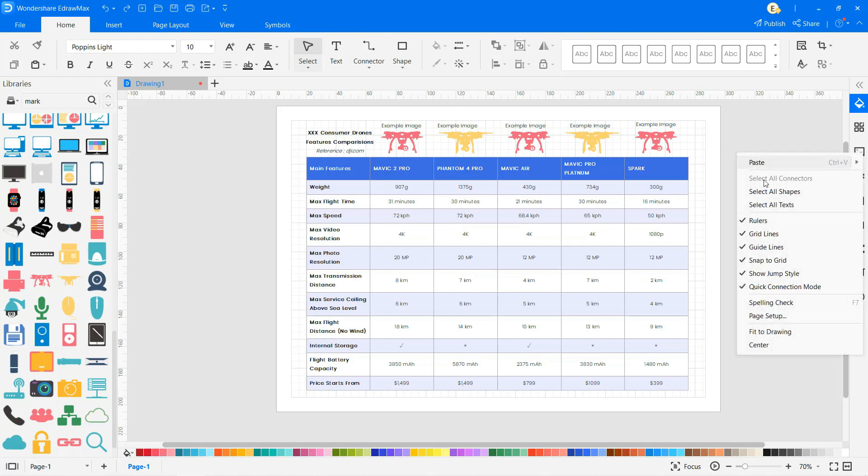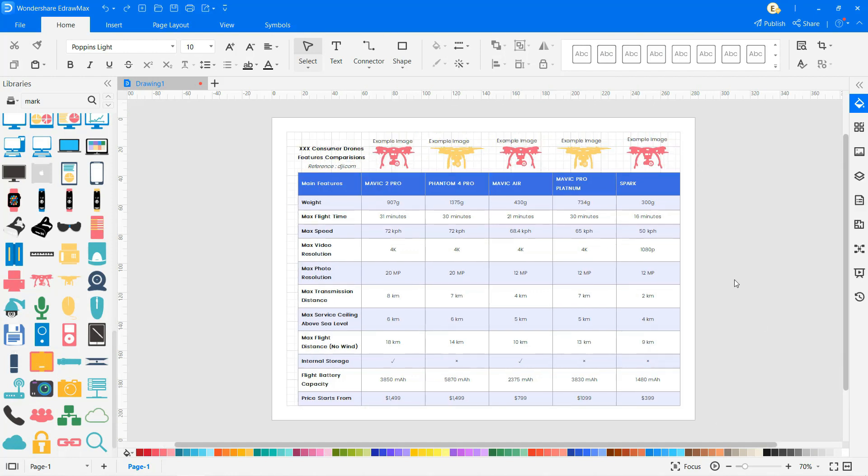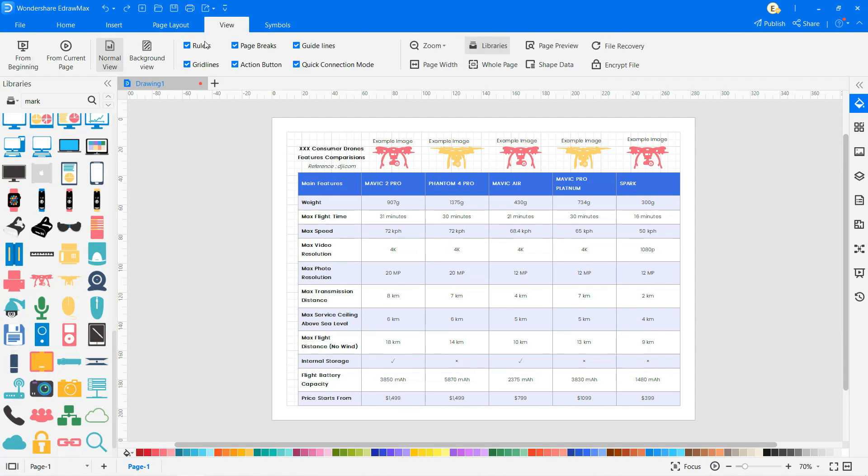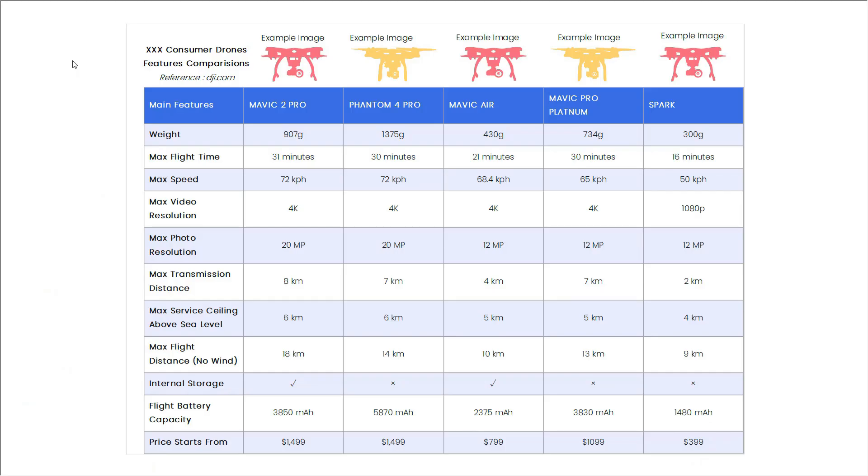Right-click and select fit to drawing to align the drawing. And then select the view option to deselect the ruler and grid lines checkboxes. And now click the from current page option to view your diagram in full screen.